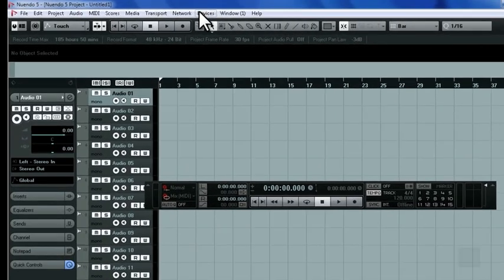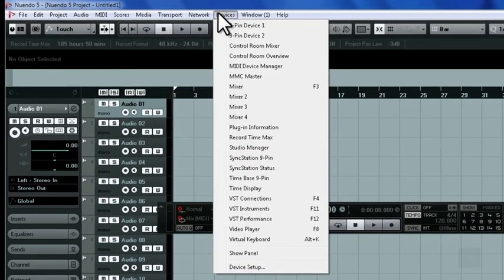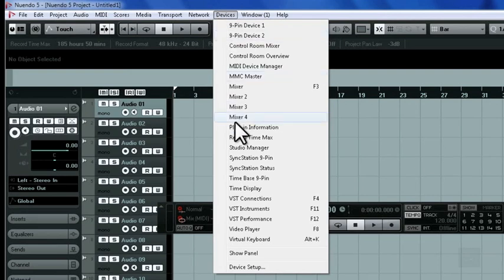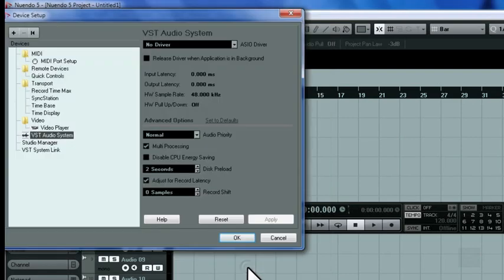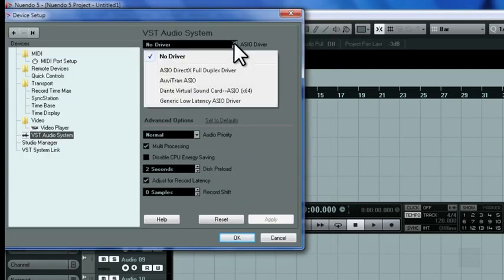To configure the program to use Dante Virtual Sound Card, we'll click on Devices Setup and then go down to Device Setup. On the Device Setup window, we'll choose Dante Virtual Sound Card as our ASIO driver.